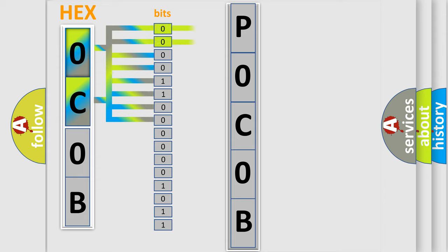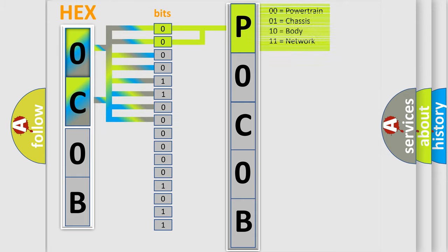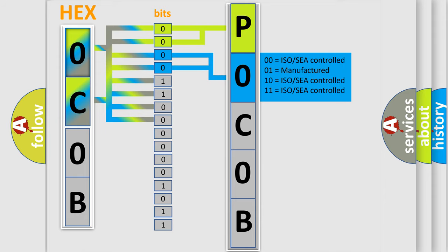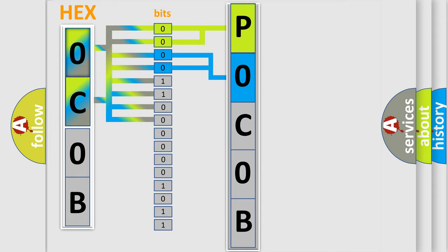By combining the first two bits, the basic character of the error code is expressed. The next two bits determine the second character. The last bit styles of the first byte define the third character of the code.